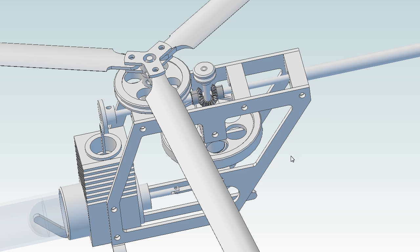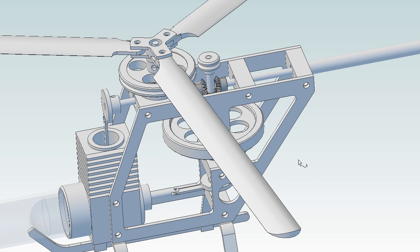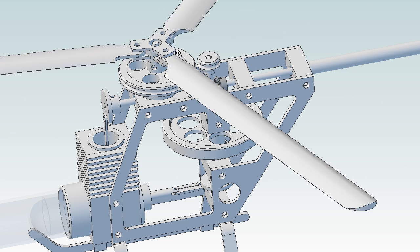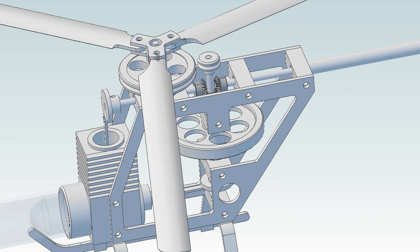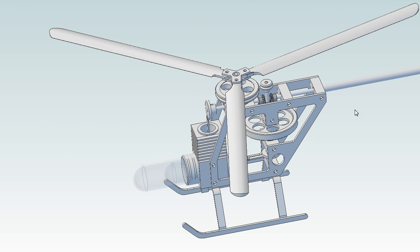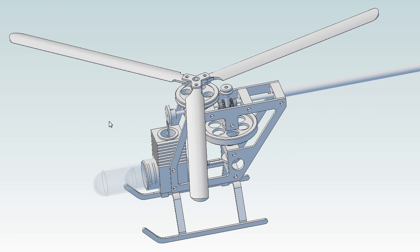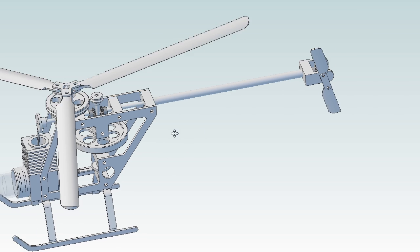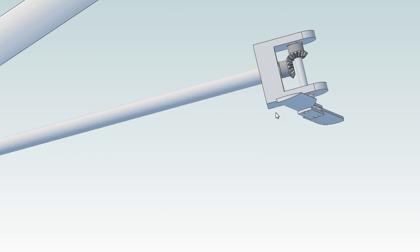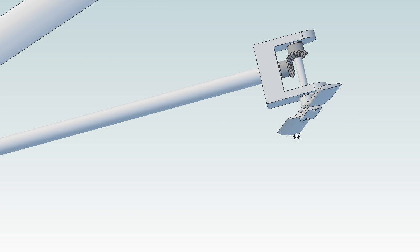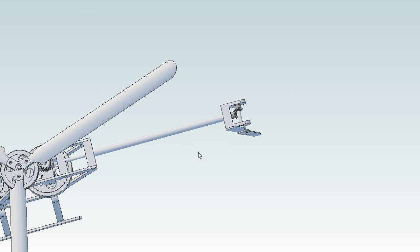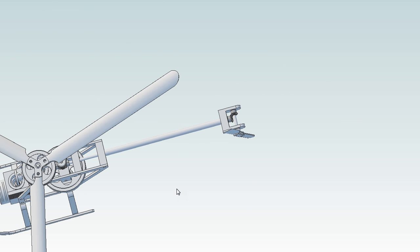These two pulleys here, I haven't drawn the belt in yet, but there'll be a belt connecting these two pulleys that will drive the main rotor. And then this other gear takes us to the rear, where this gear train will drive the tail rotor.